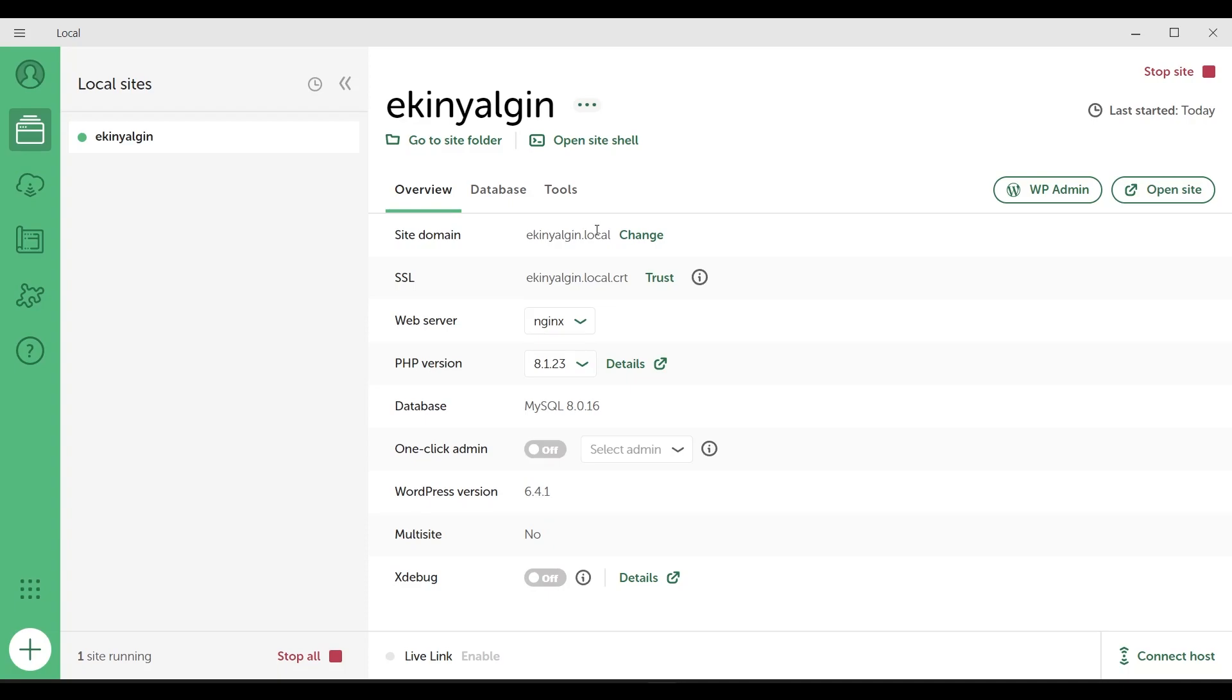This is our site domain. So when we type this address into our browser, we will see the WordPress screen on our computer. We will open this in a moment.